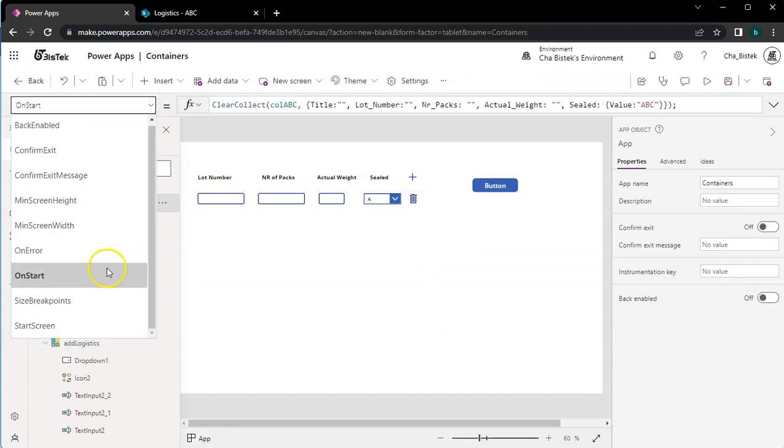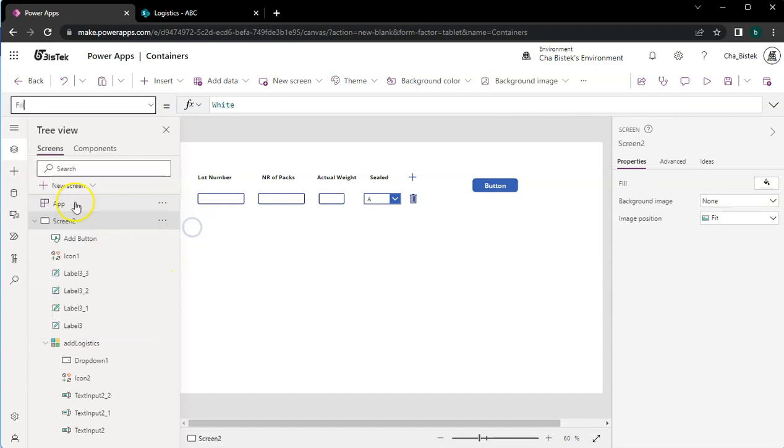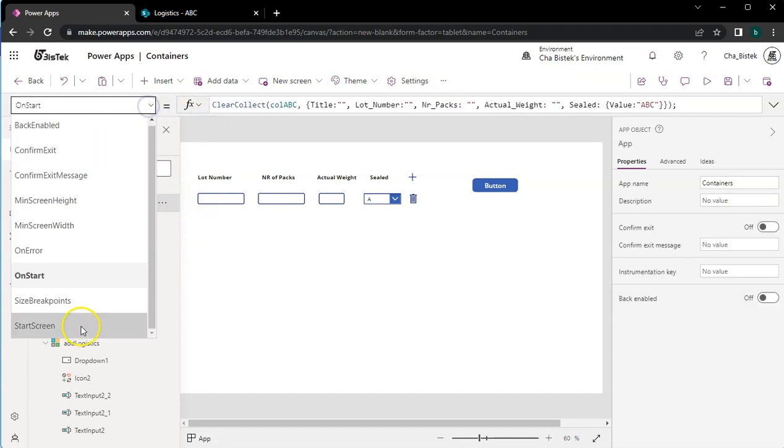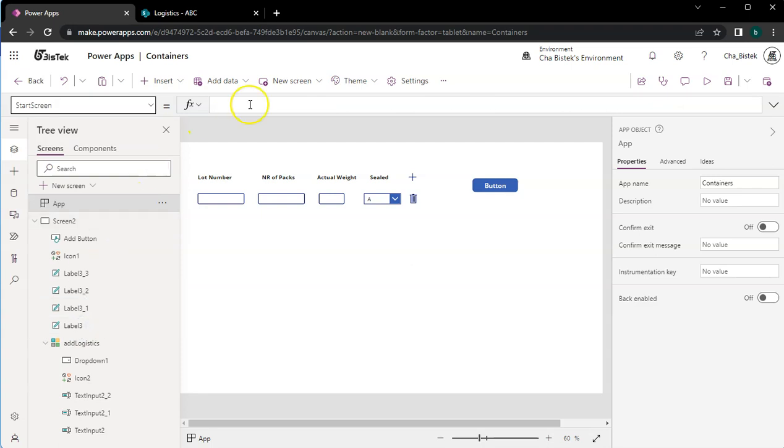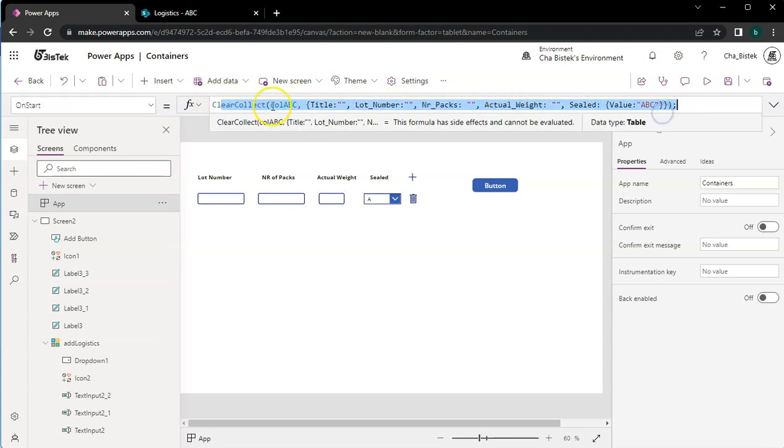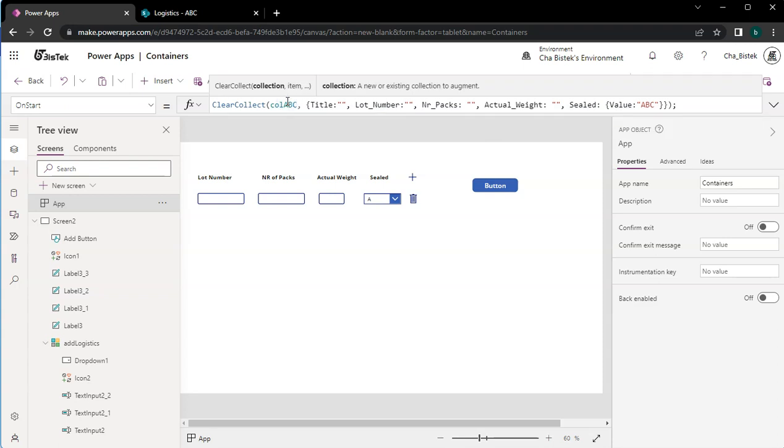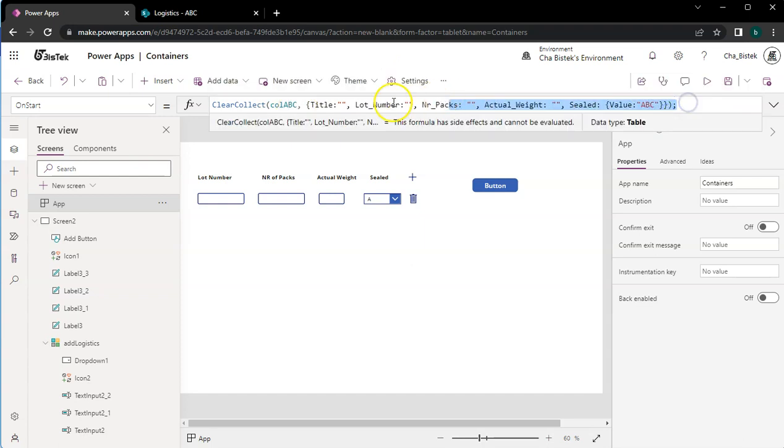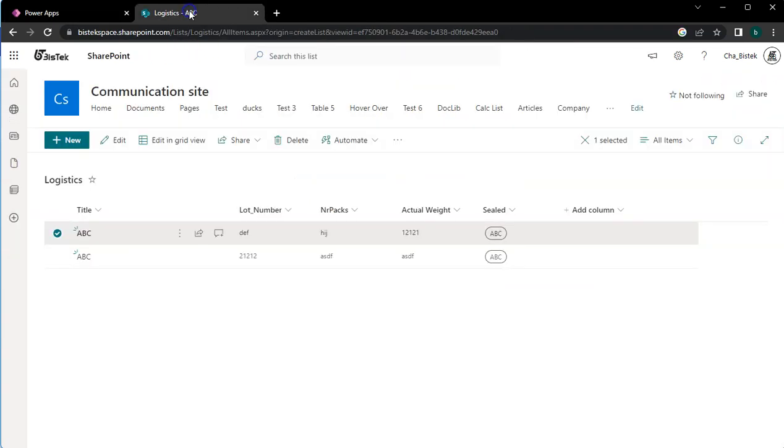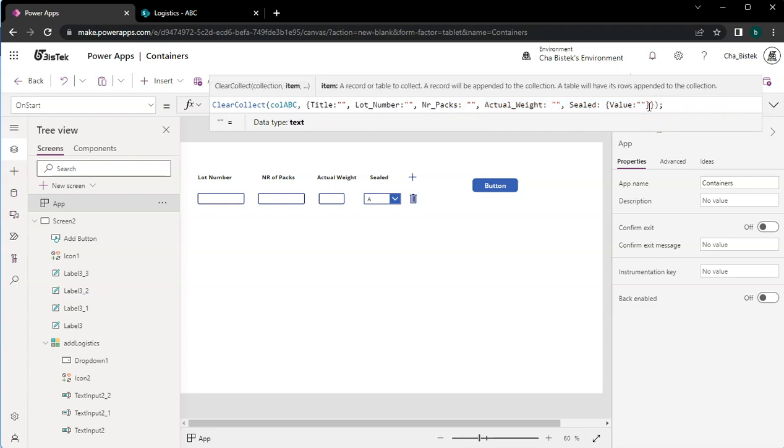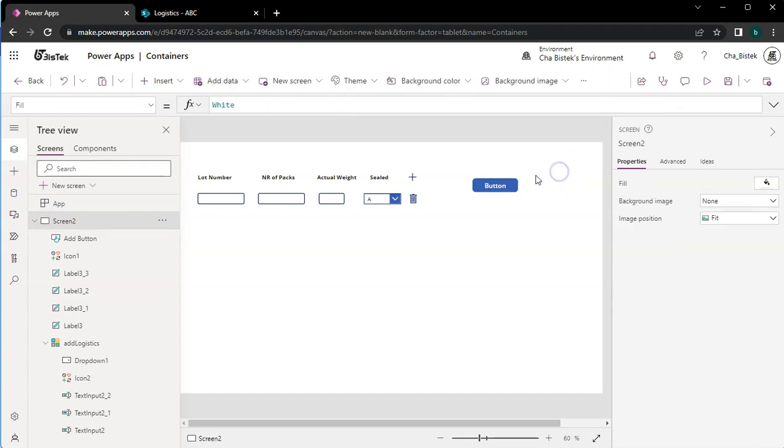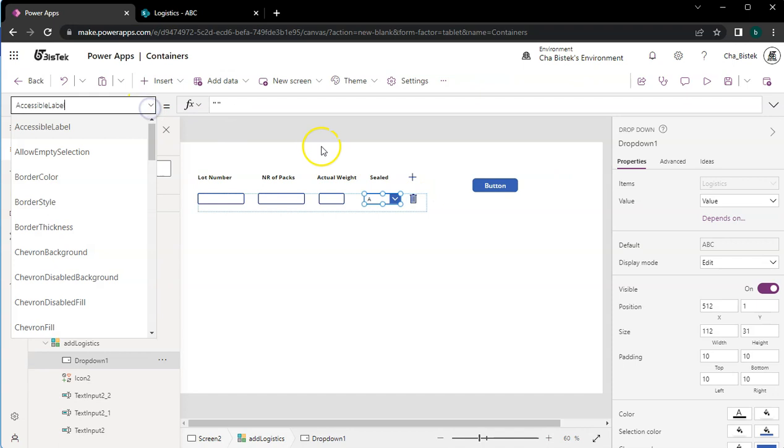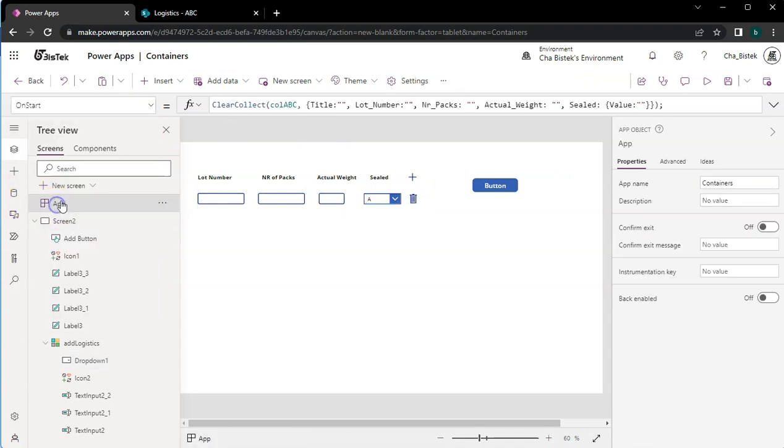The best place to initialize it is at the on start code here. When you go to app, you will be usually shown this. Go to on start and then add this code: clear collect. This is just declaring an empty row of colABC with a similar format as shown in here, and then we have the value.